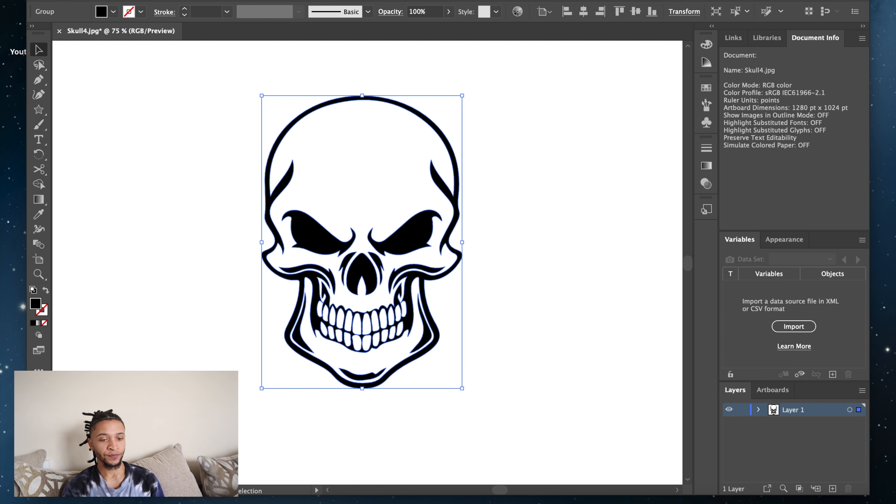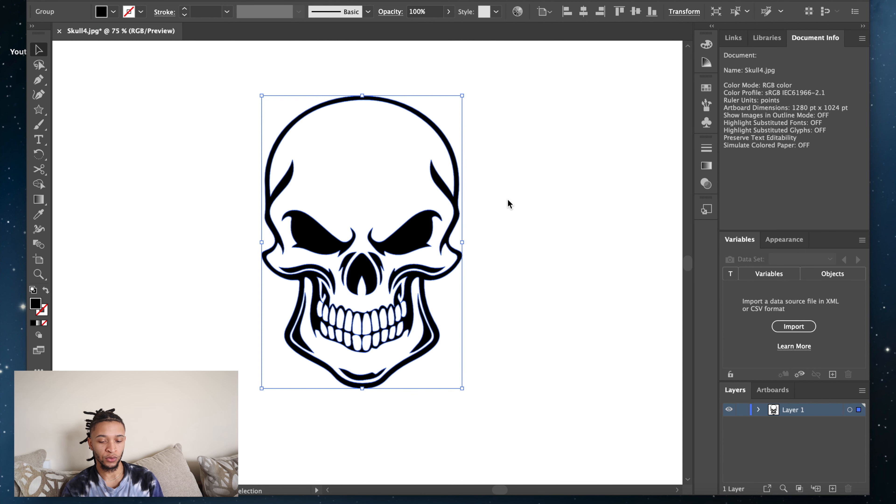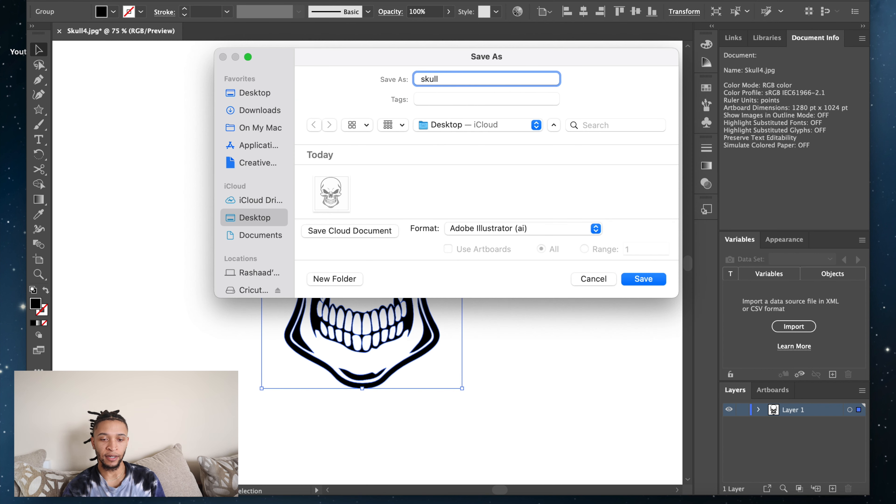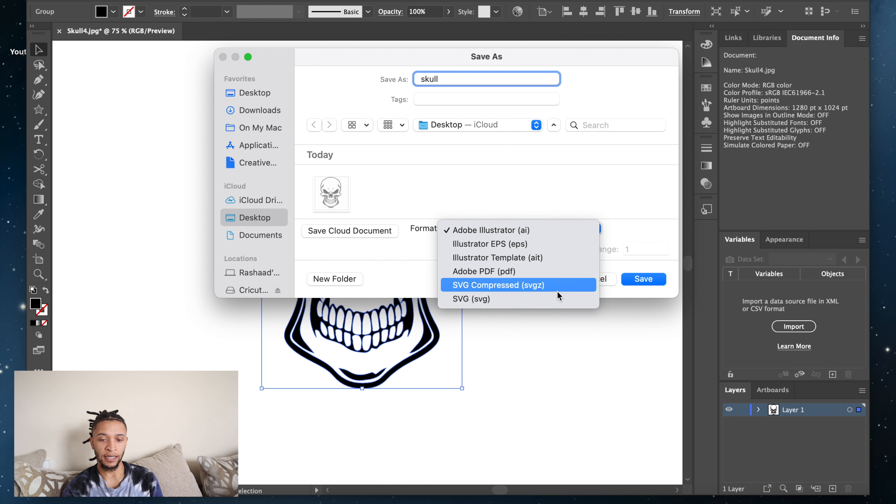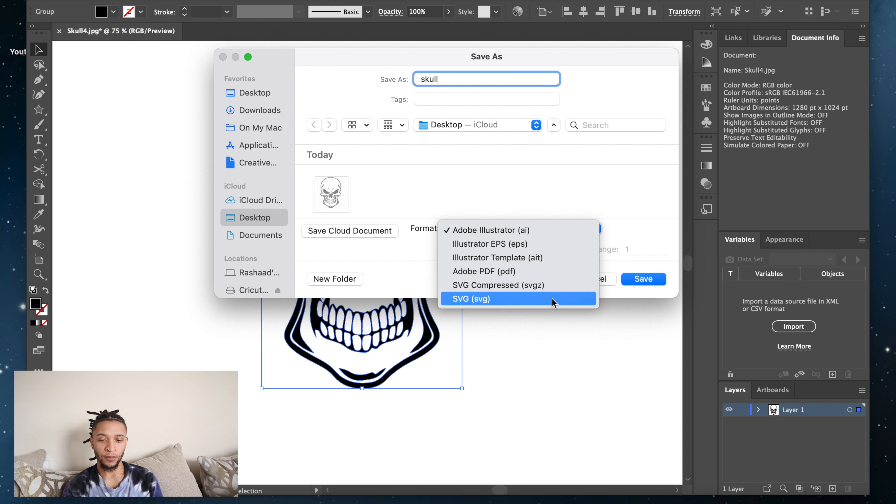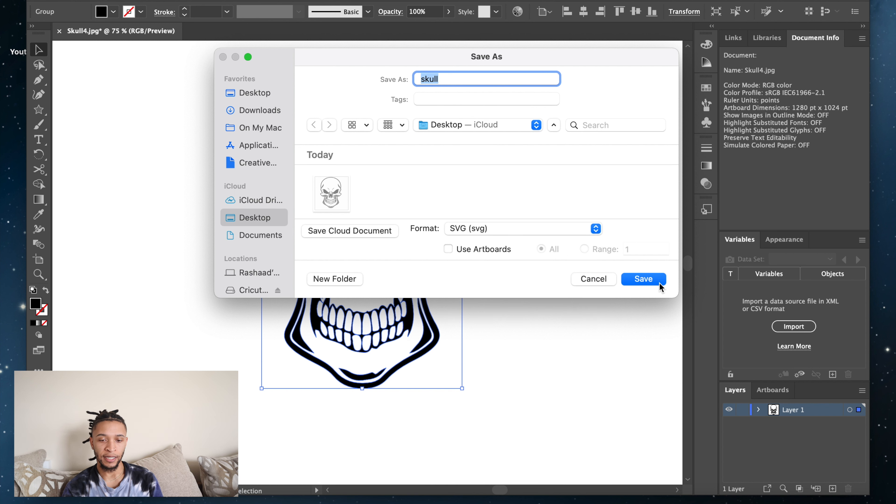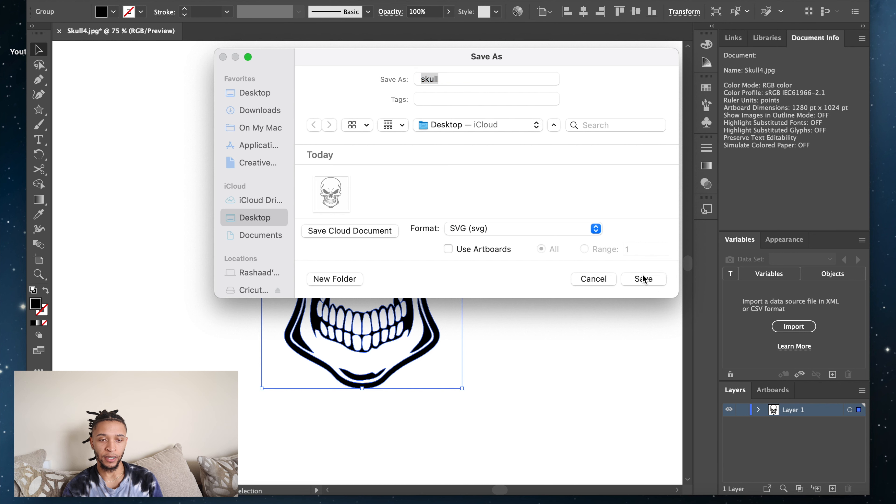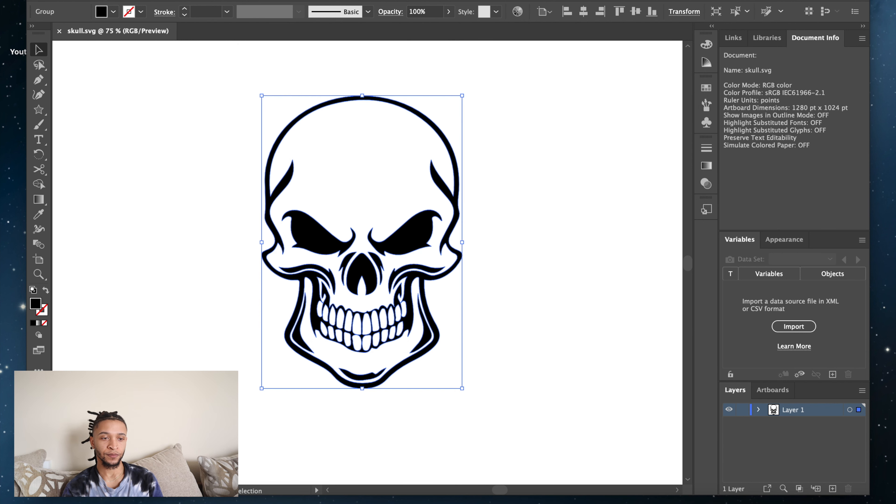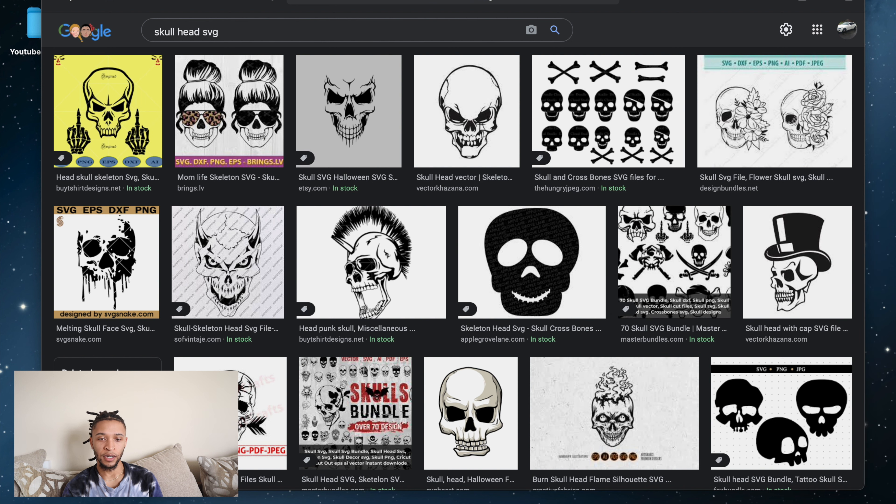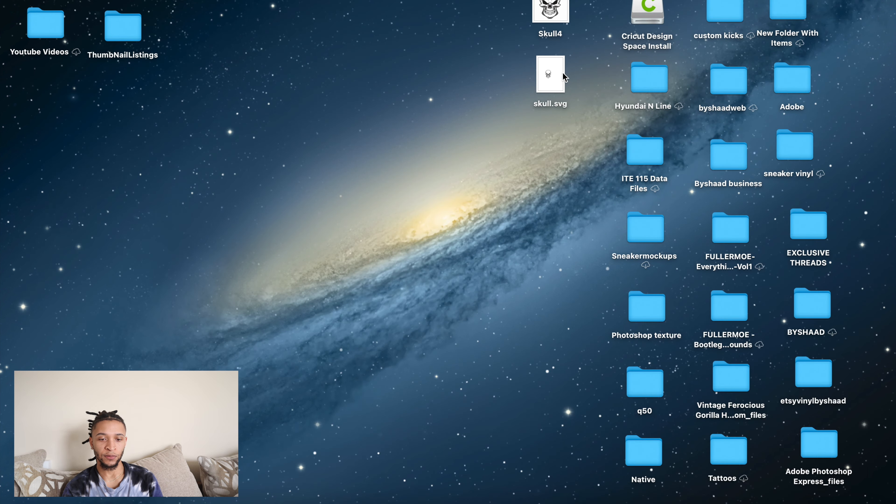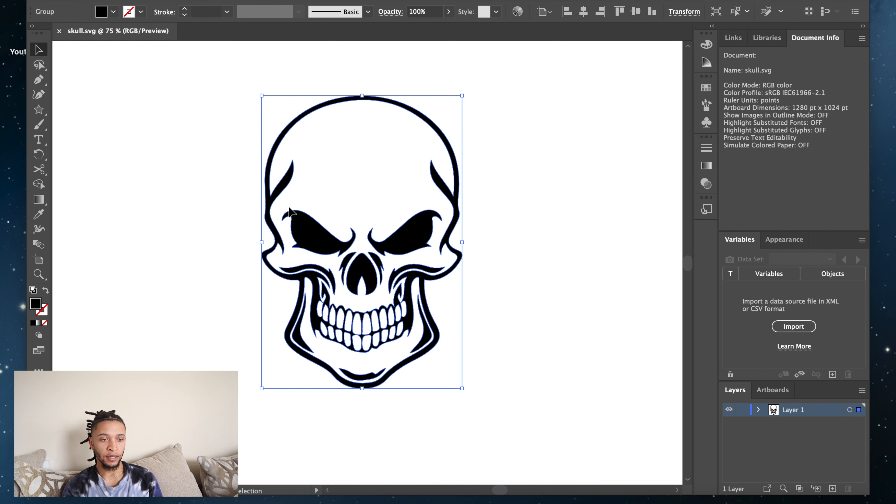And you gotta save it. I'm just gonna do 'skull' and I'm going to save it as an SVG file because Cricut does not understand the AI, the Adobe Illustrator file. So I'm going to use the SVG file, save it on my desktop. Okay, and there you go, that's what you want right there.